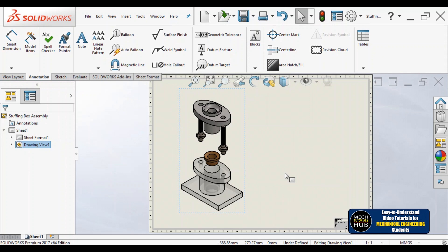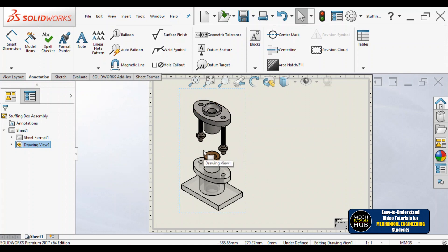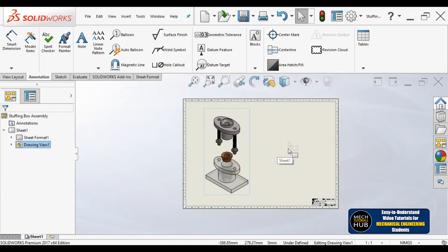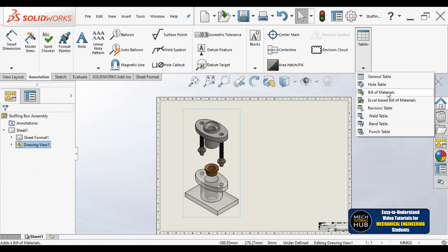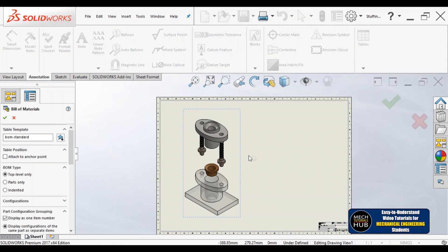You can keep it in wireframe mode or any other style. The most important point in this video is: I want to know the part numbers and names of the parts. For that, I'll go to Tables. Under Tables, you find an option called Bill of Materials — BOM. If I click on Bill of Materials, a ribbon appears with different options.